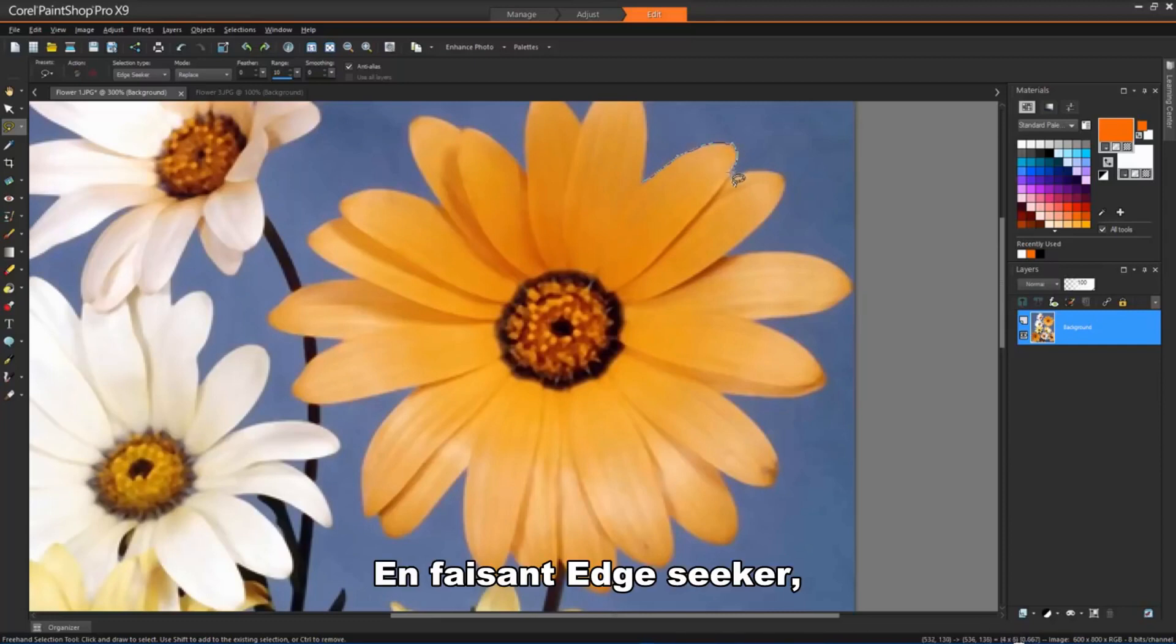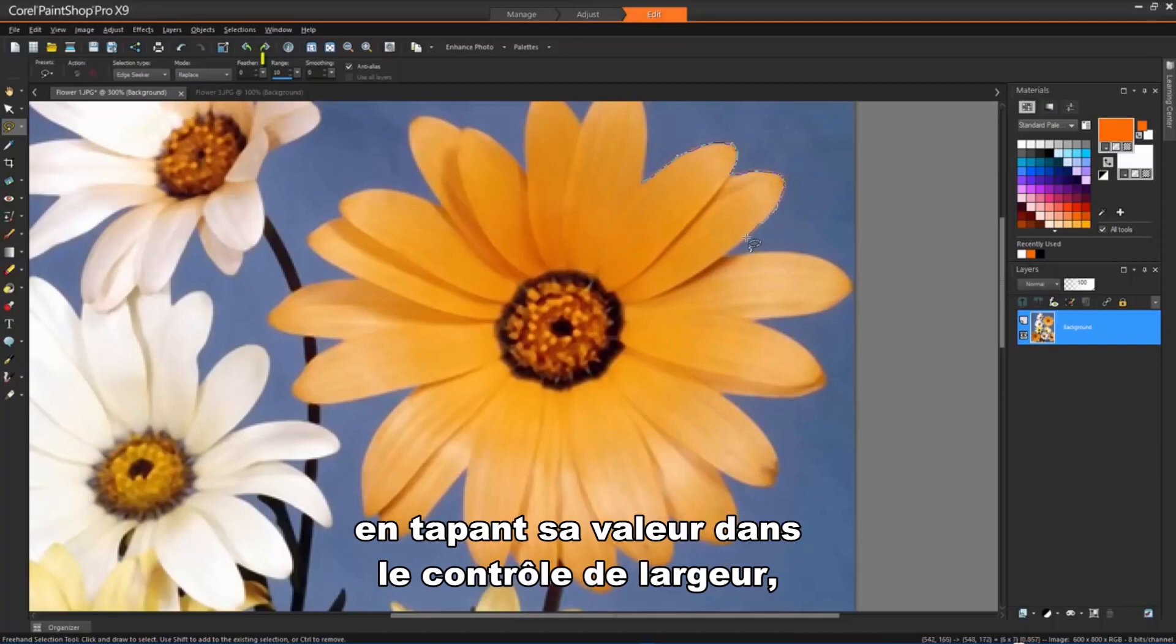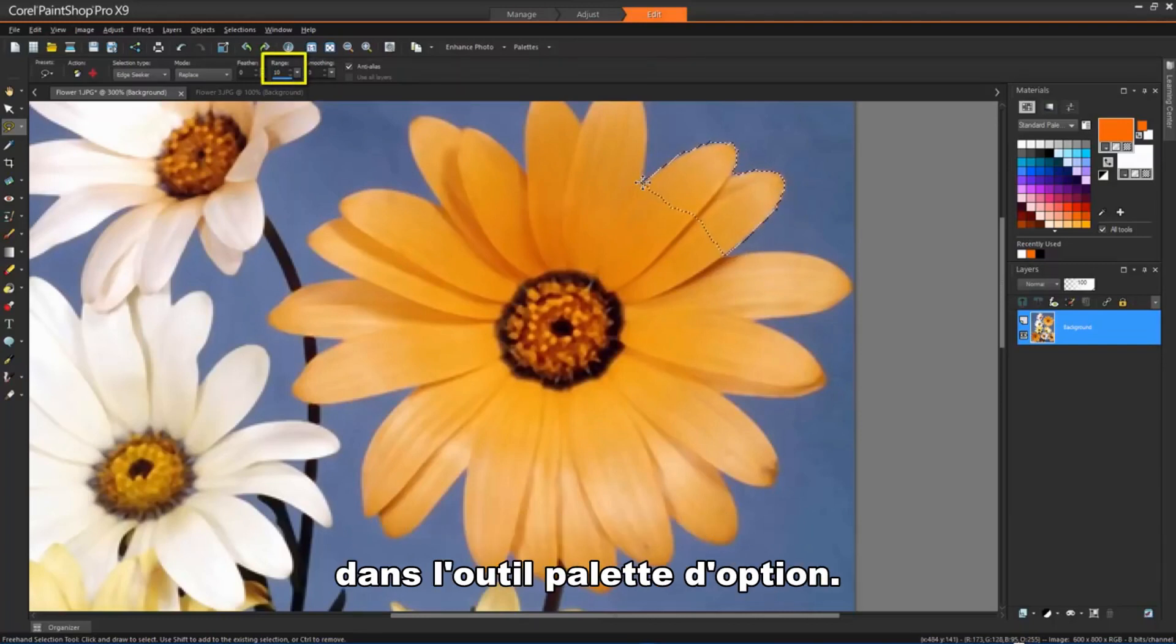When making an Edge Seeker selection, you can set the distance used to search for an edge by typing a value in the Range control on the Tool Options palette.